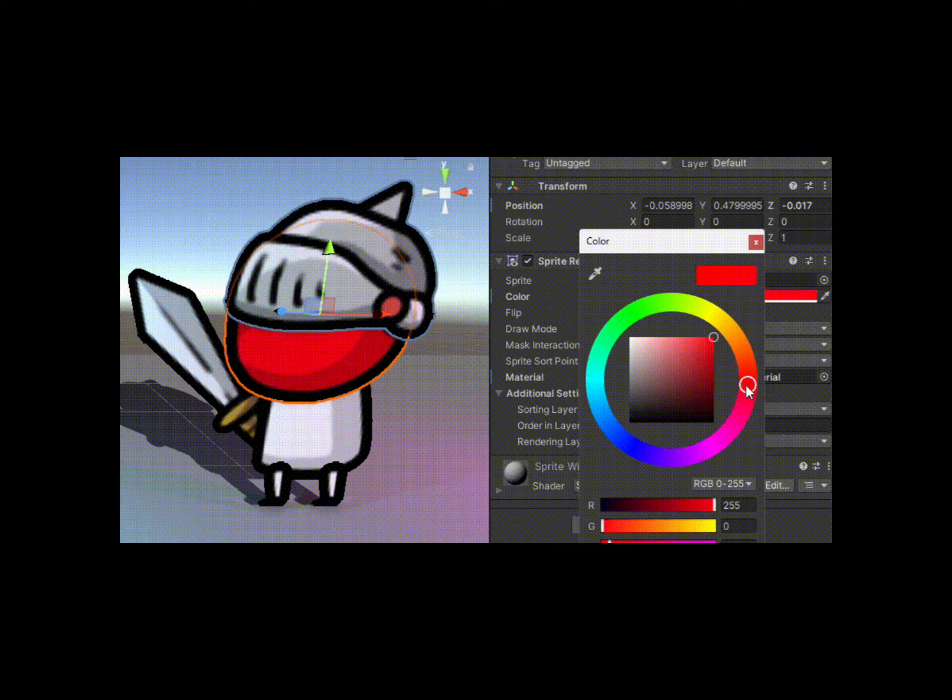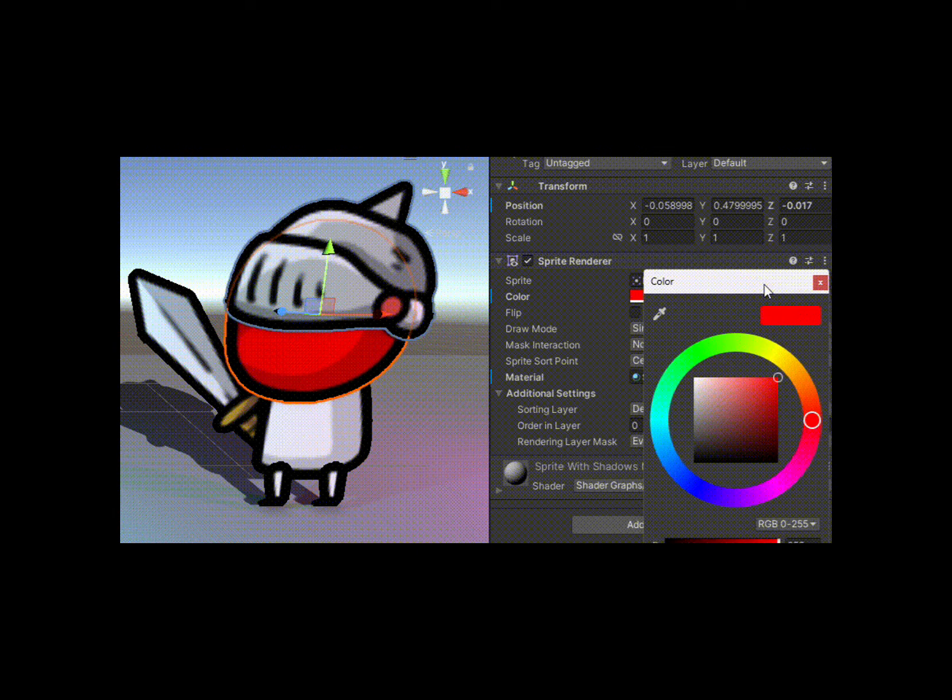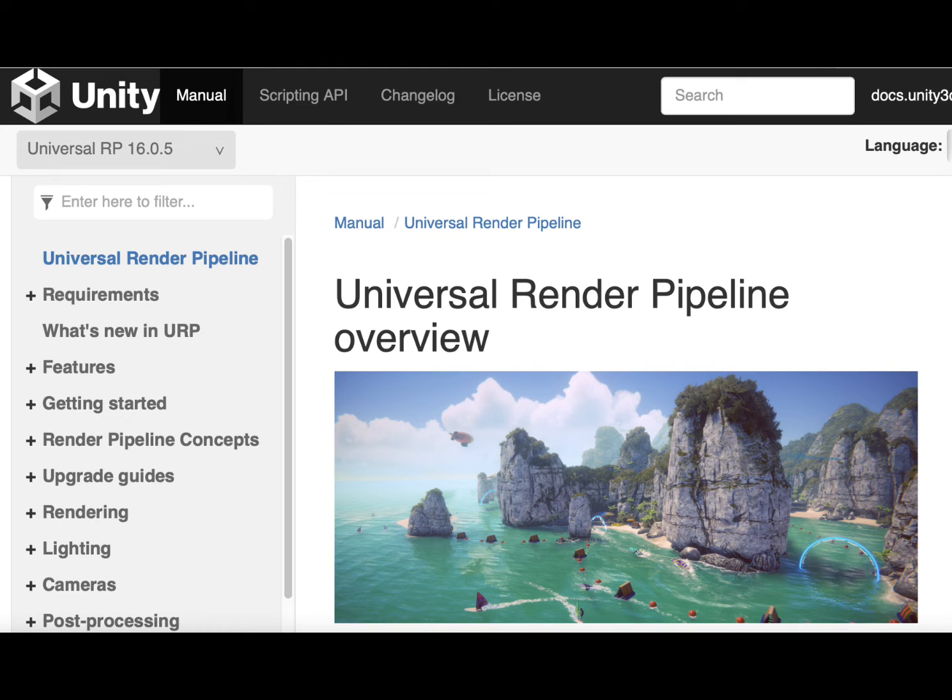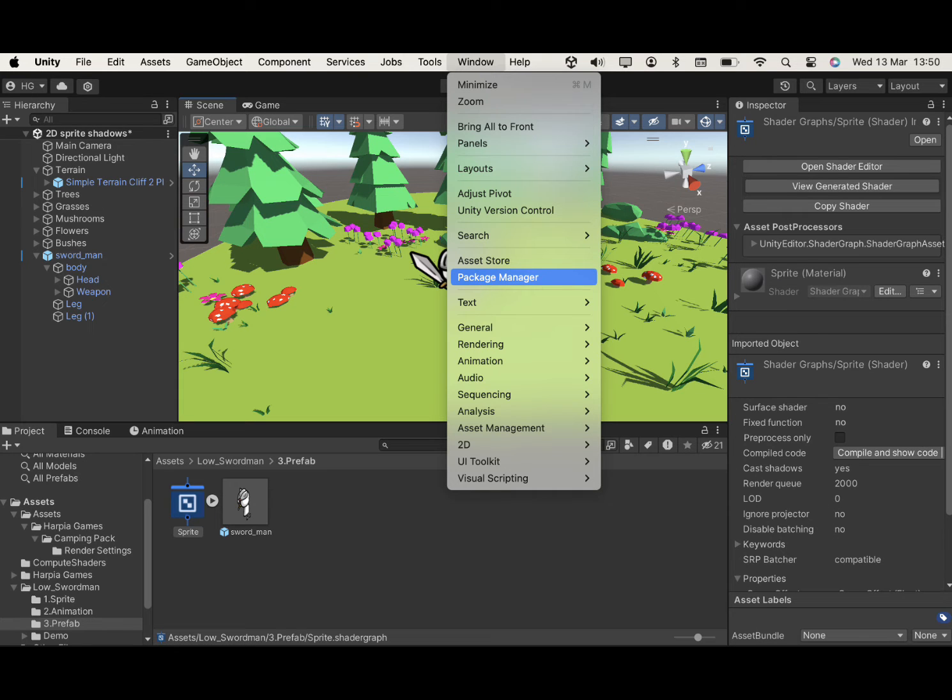And don't worry, I'll keep it snappy and easy to follow. First up, make sure you've got URP installed. Just pop open the Package Manager under the Window tab to check.